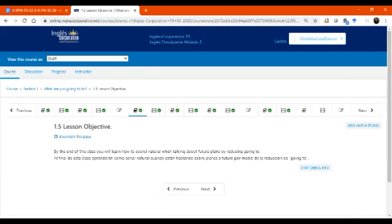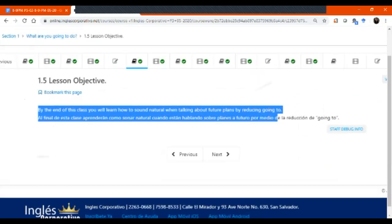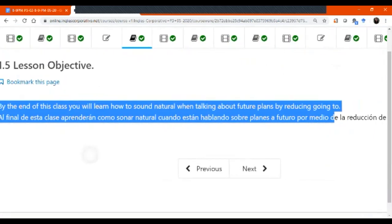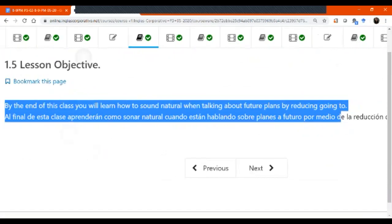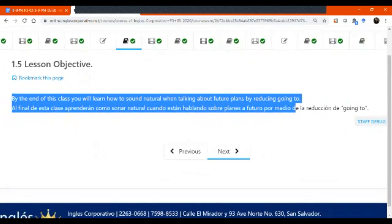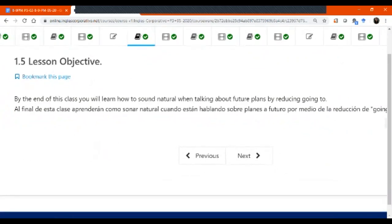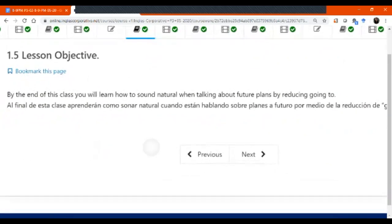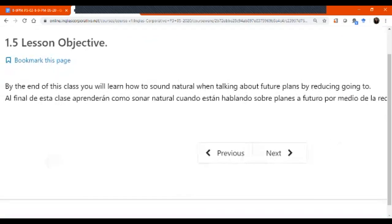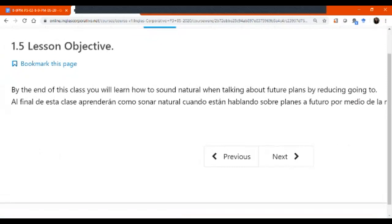So we continue here with the lesson objective. Vamos a practicar también para mañana. This objective. Nancy, can you please read these objectives? By the end of the class you will learn how the song natural when talking about future plane or reading going to. By reducing going to.